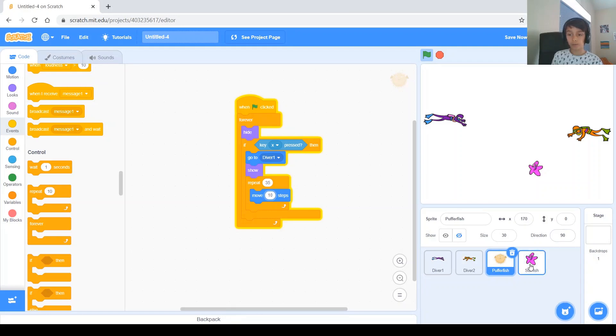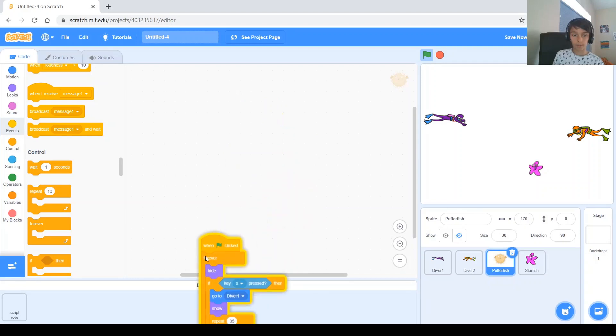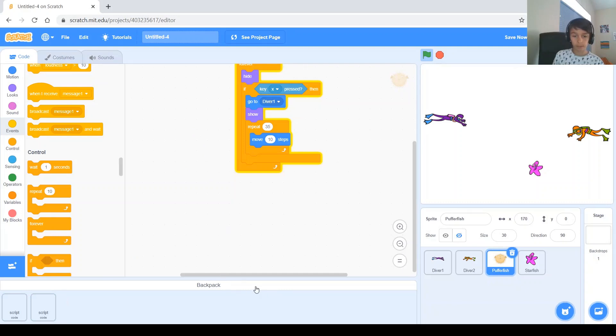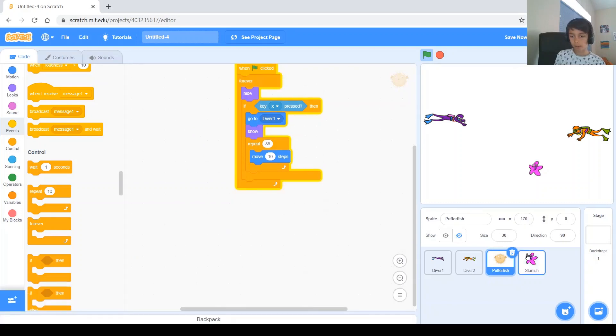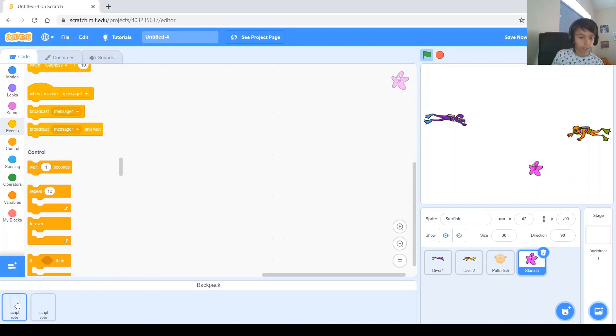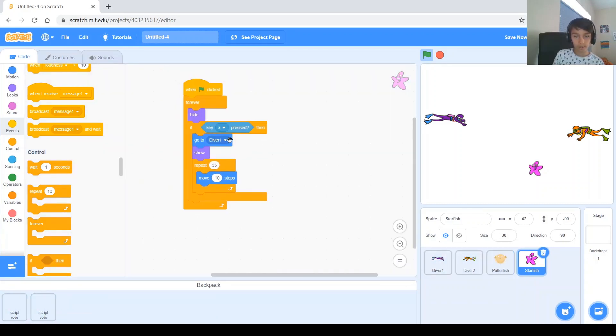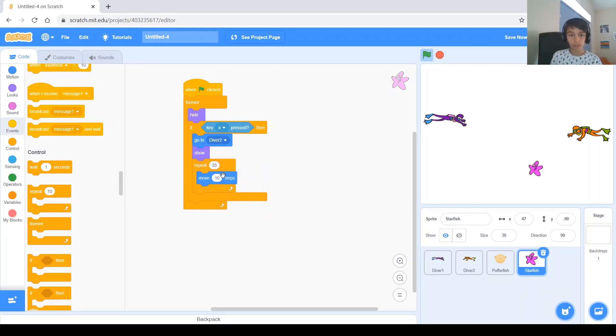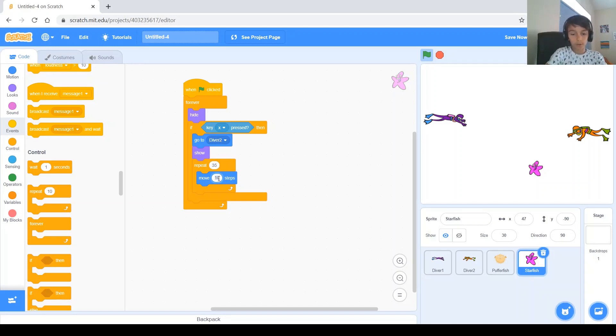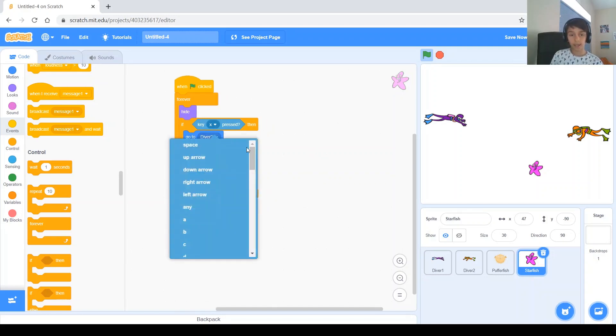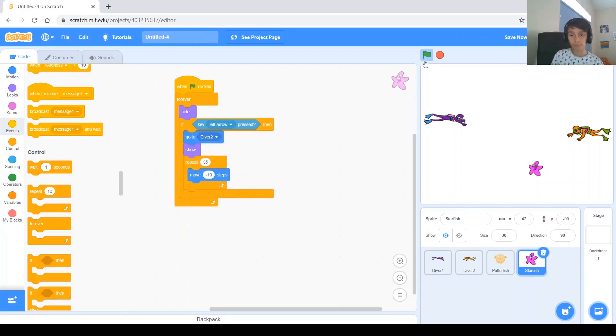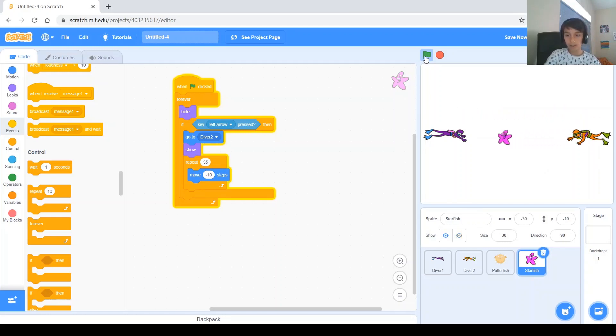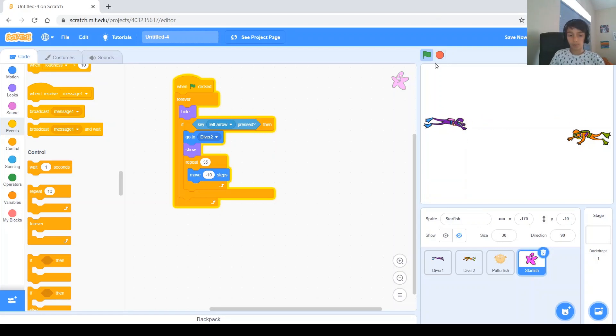Now, we need to copy the script, and move it to the starfish. So again, we open the backpack, put it in the backpack, and make sure you remember which one it is, close the backpack, go to the starfish, open up the backpack, and get the script. Once you put it in there, we need to make a couple of changes. So, first of all, it needs to go to diver two before the show, because it's going to be shooting to the other diver. And we need to go the other way, so repeat thirty-five times, move negative ten steps. And not the key x, we need it to be, for example, the left arrow. So, and let's start it, so up, down, shoot, and then shoot with this guy too. And it all works perfectly.